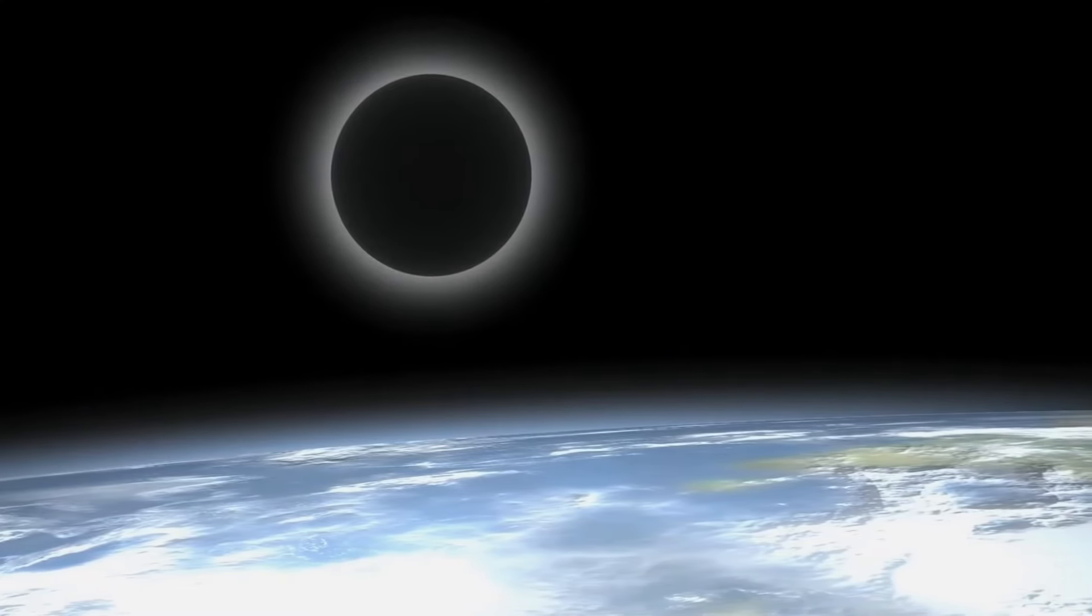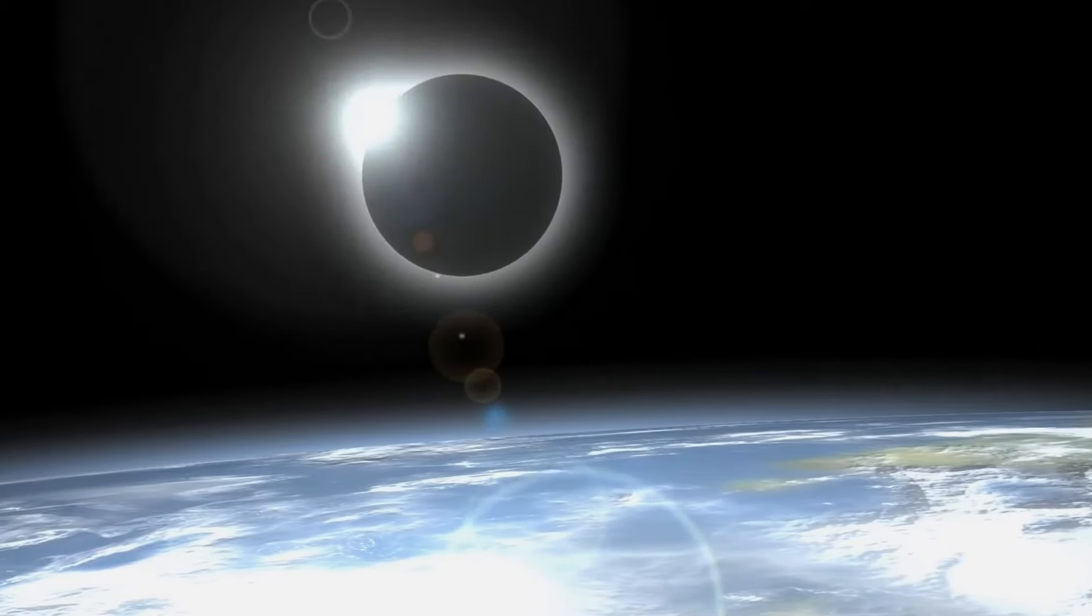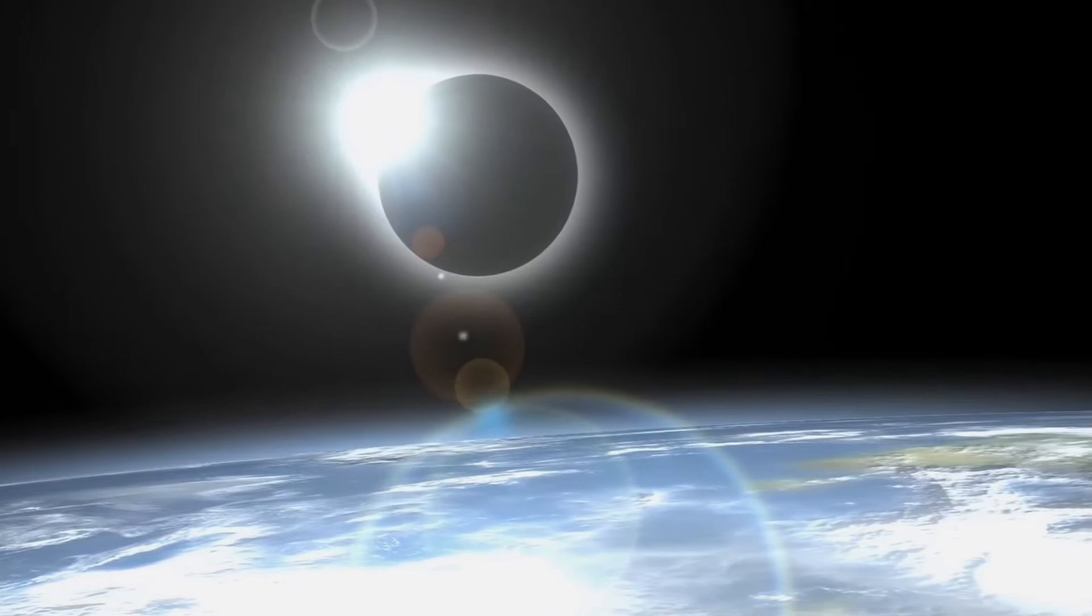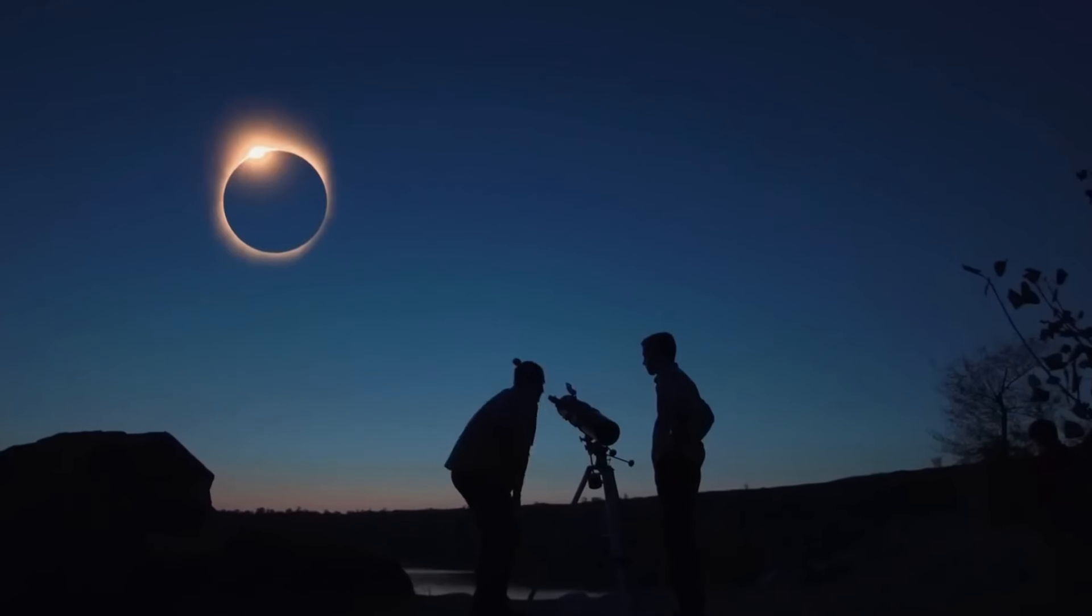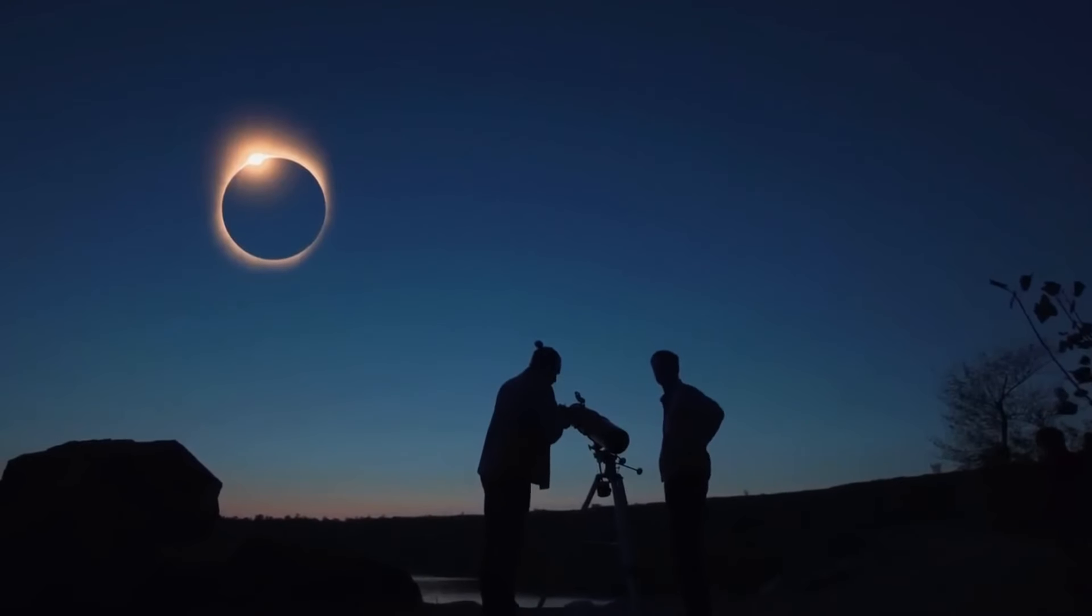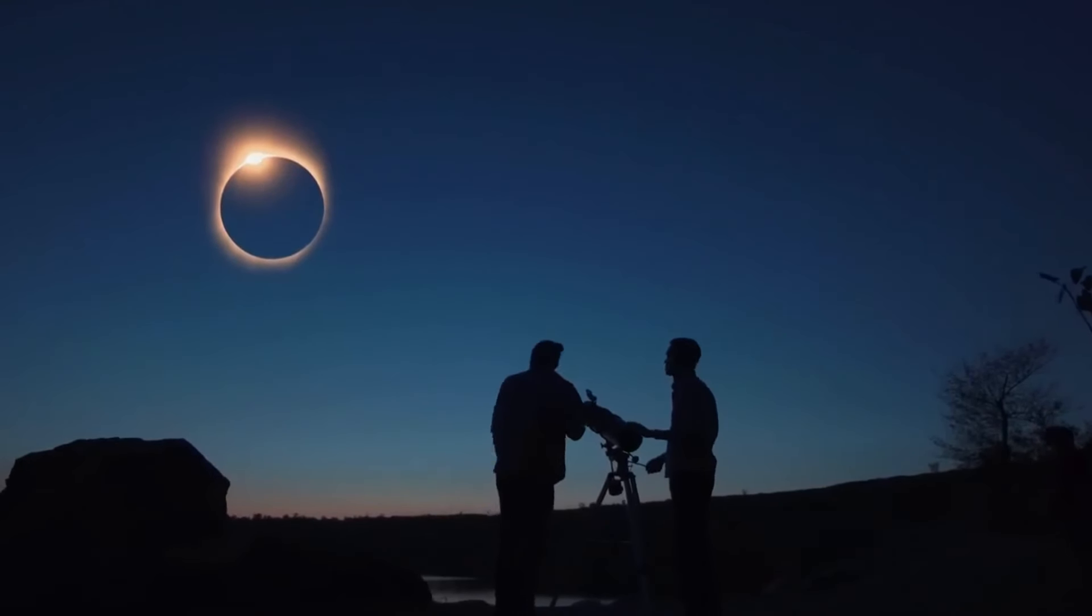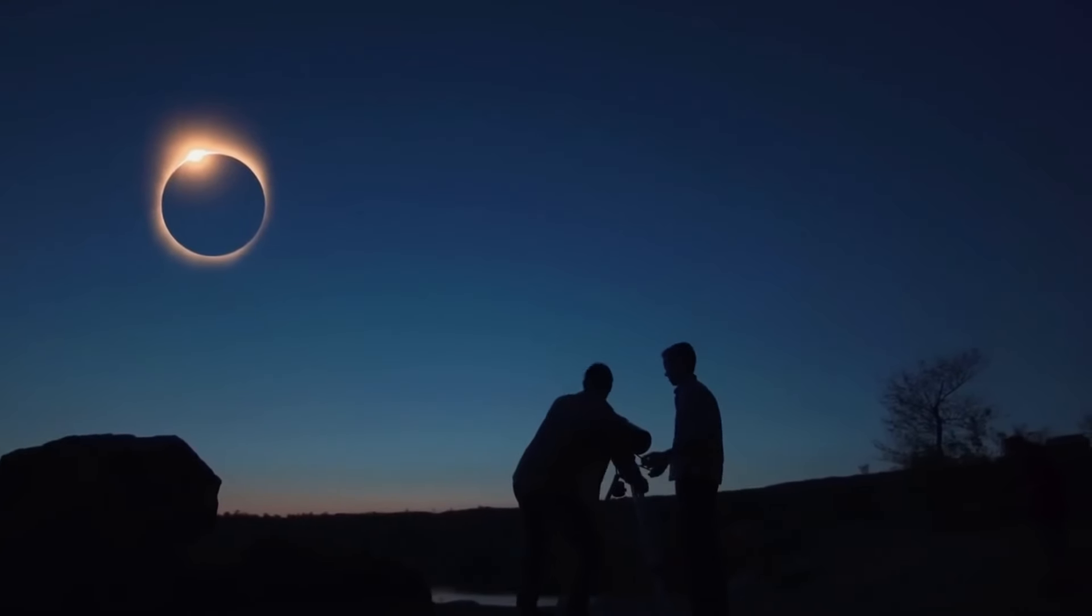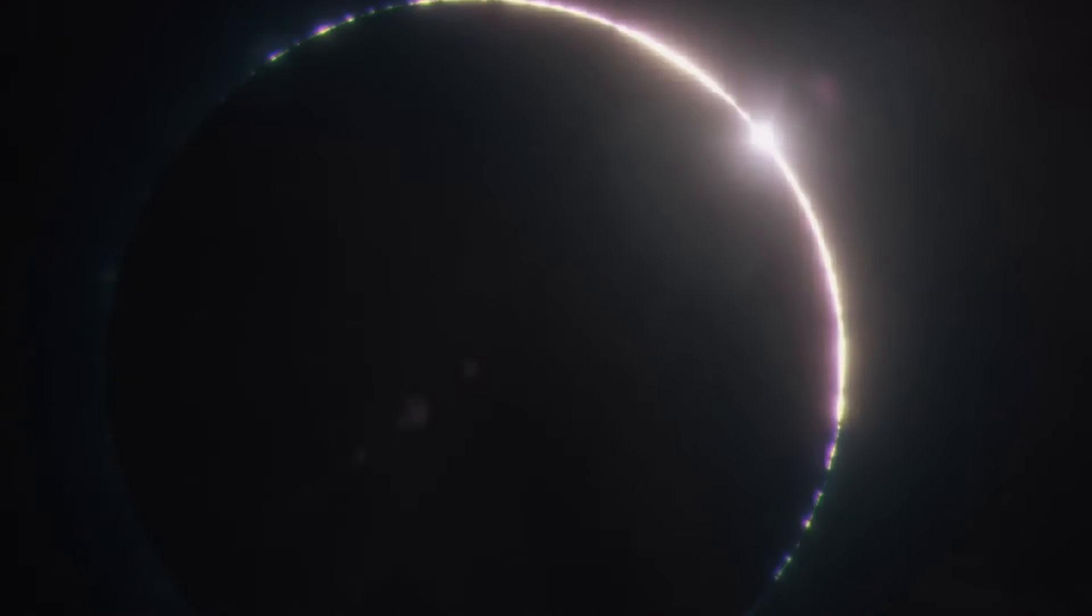These celestial eclipse events are pretty special and don't happen too often, so they're exciting to see. On April 8th, we're going to see a total solar eclipse. This is when the moon covers up the sun completely for a little while.